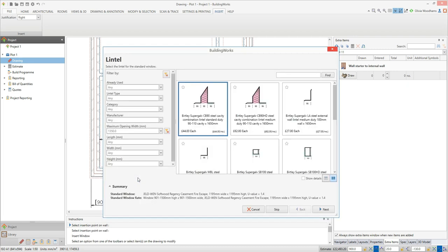After you've placed the window, the window component builder pops up again, this time asking you to select a lintel. BuildingWorks automatically locates a range of lintels suitable for your wall type, thickness and opening width. This information is essential if you're estimating as you design — BuildingWorks captures the data to cost the job. Click on the lintel you want to use and then click next.